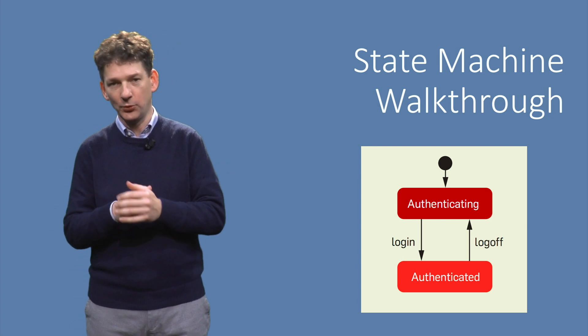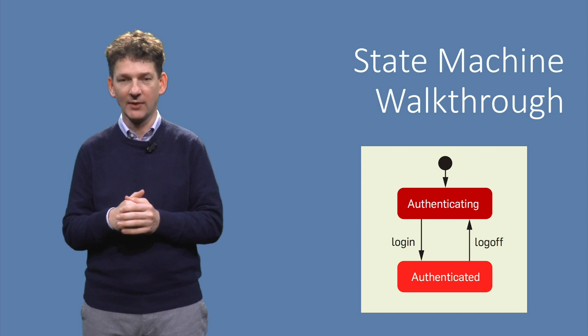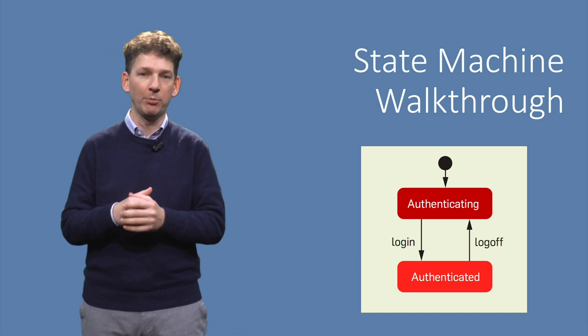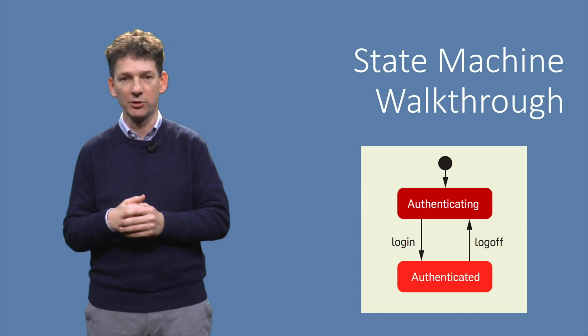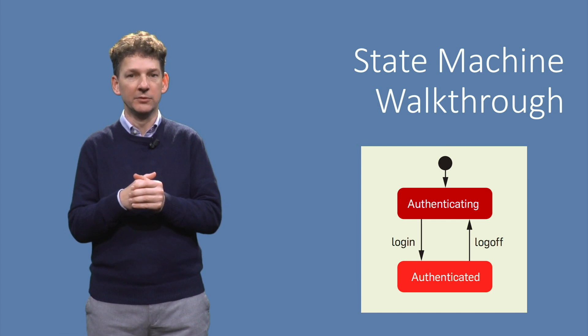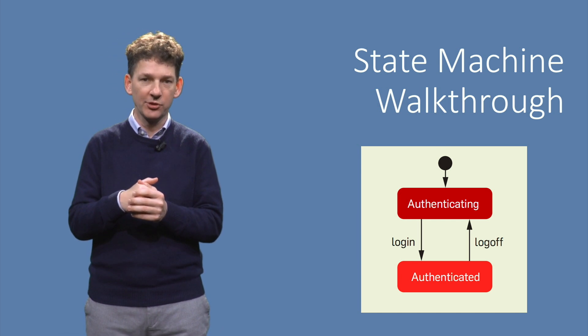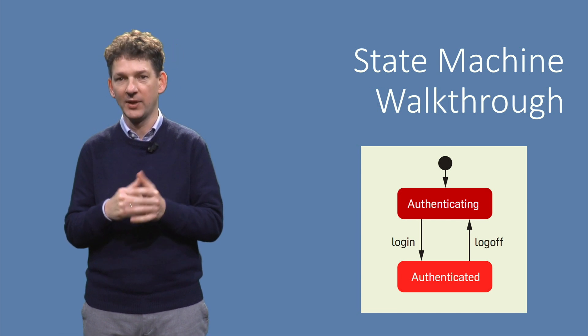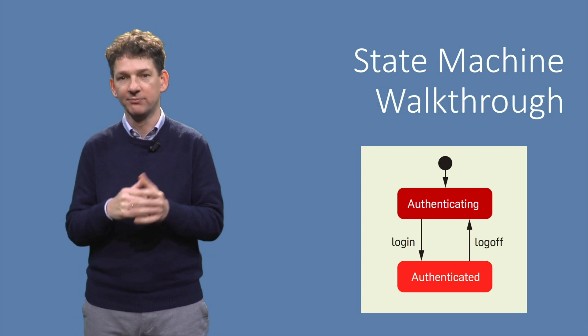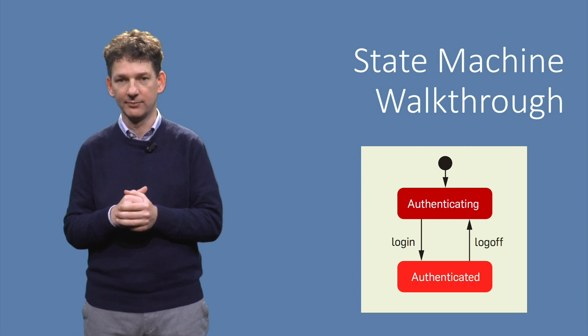We will walk through a simple web application. The example is based on an actual web application I was testing a few years back. We'll review various diagrams and modeling conventions, and create a transition tree and a transition table.